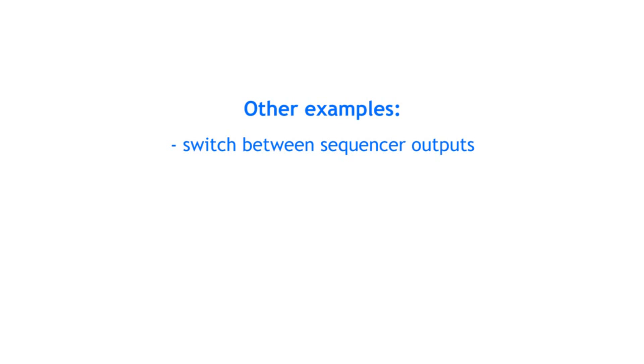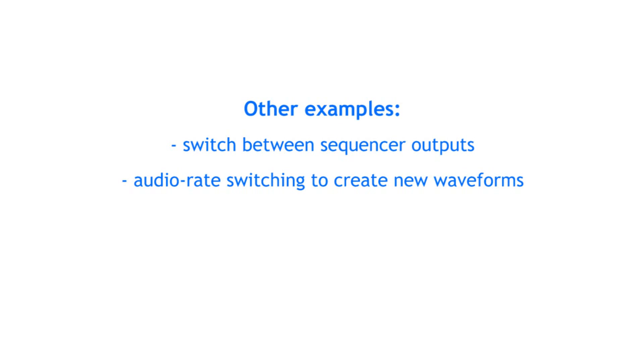Many switches also work at audio range, so when you trigger them with a square wave VCO signal, they switch really fast, which can create some interesting waveforms.